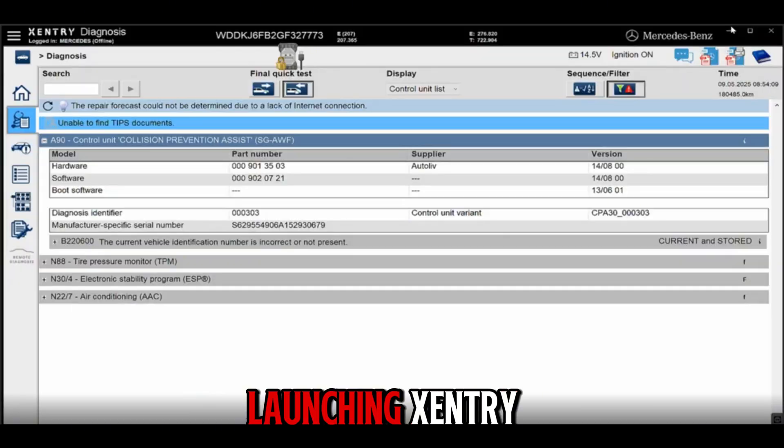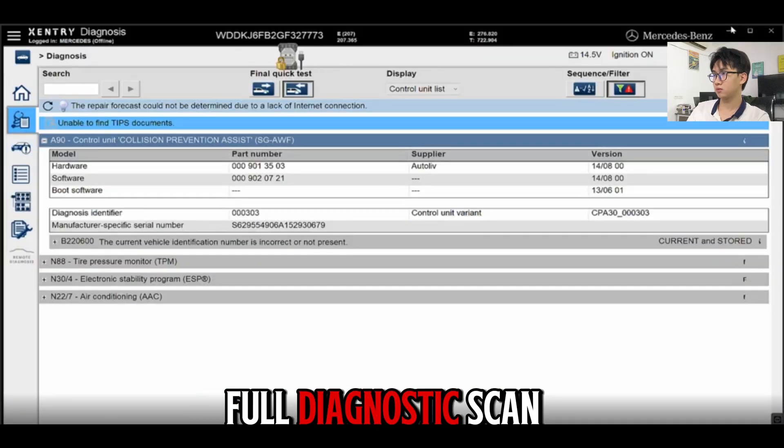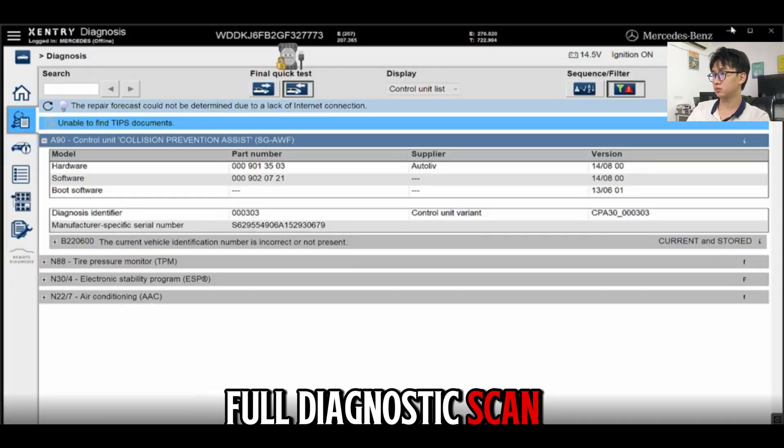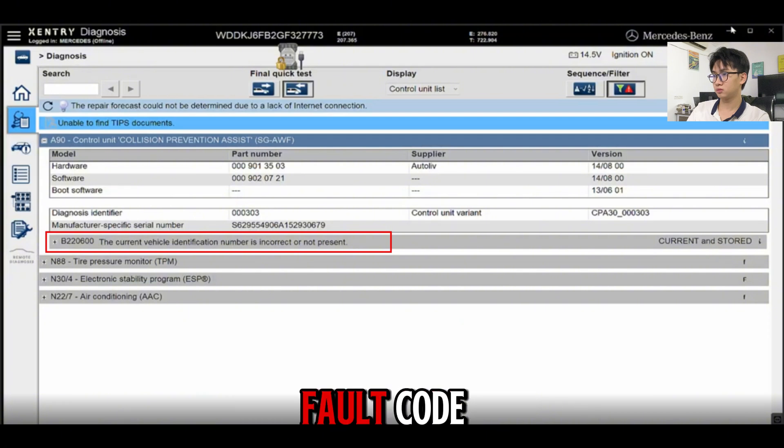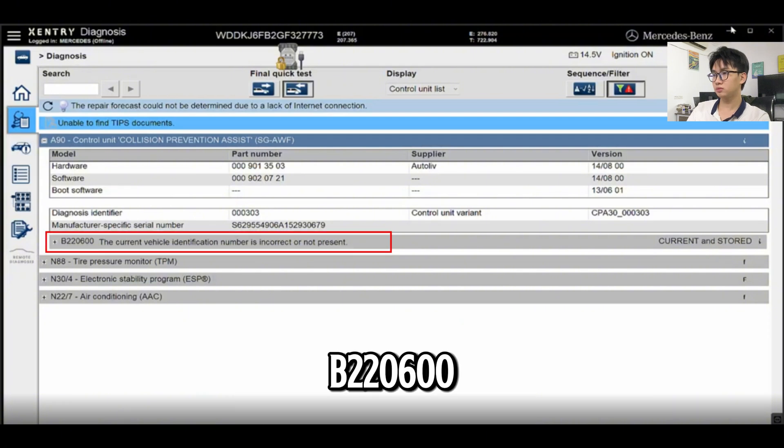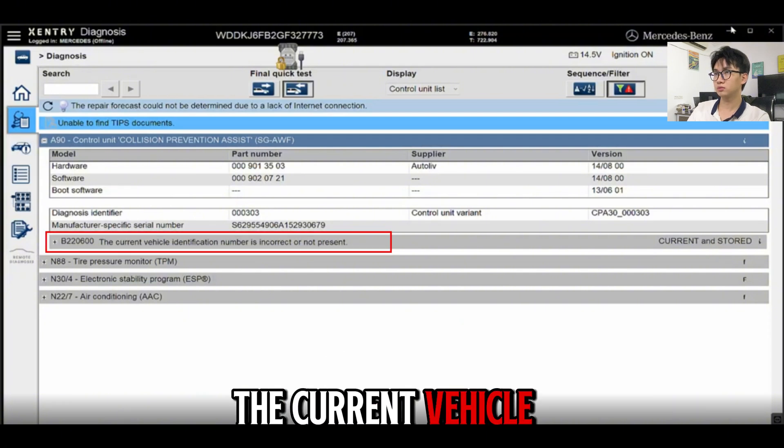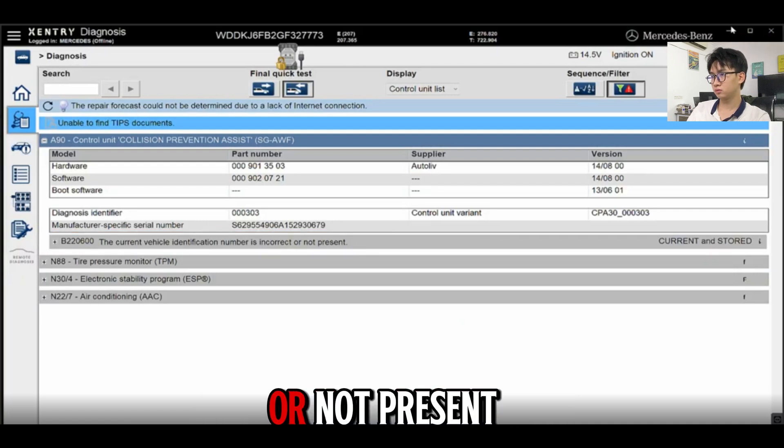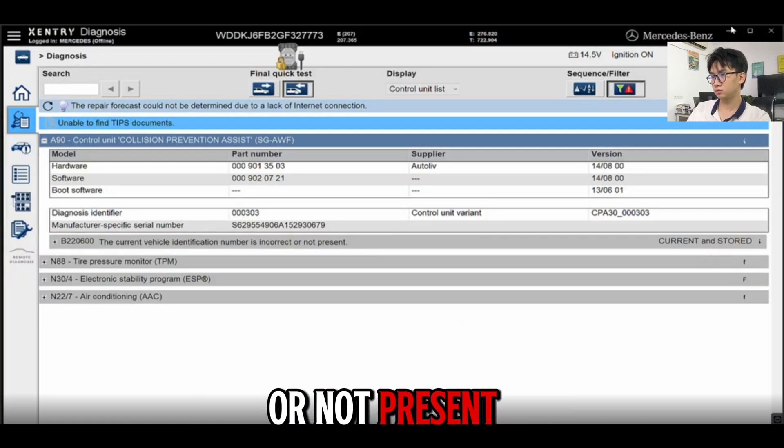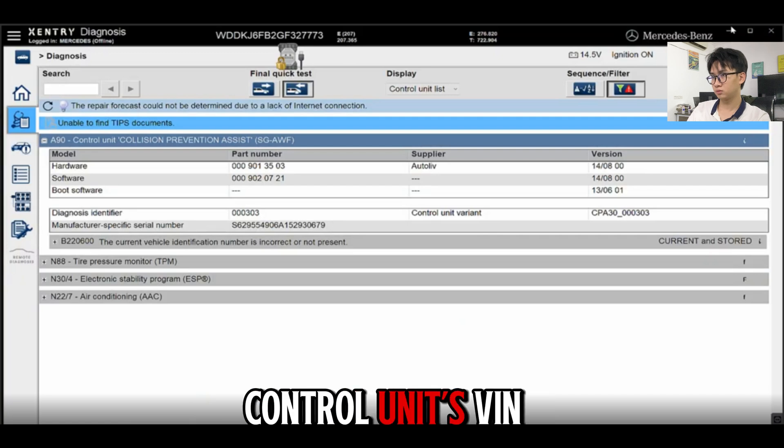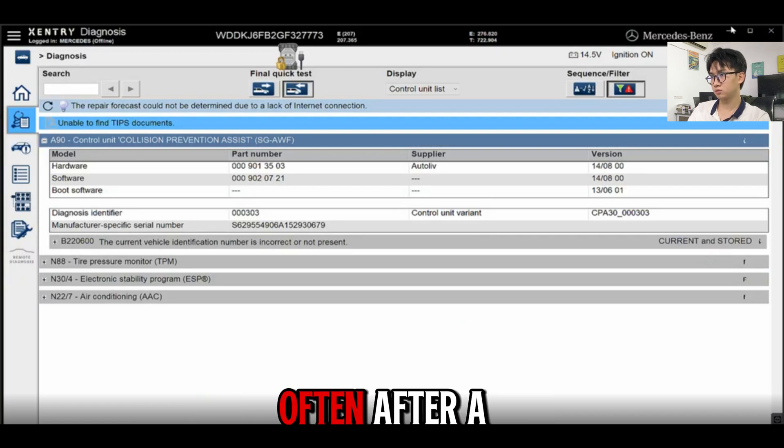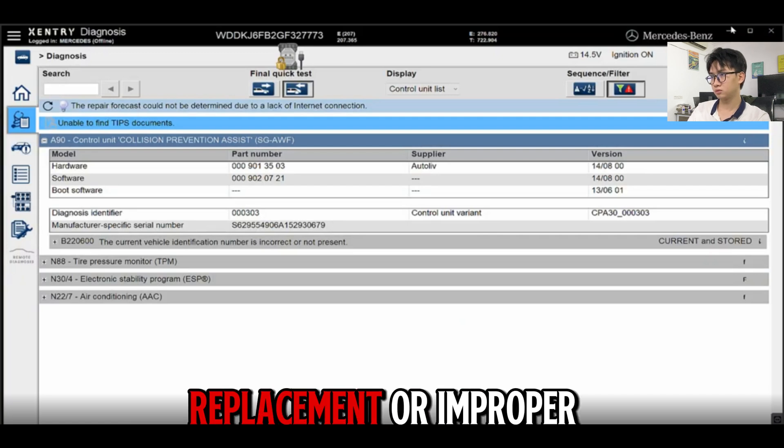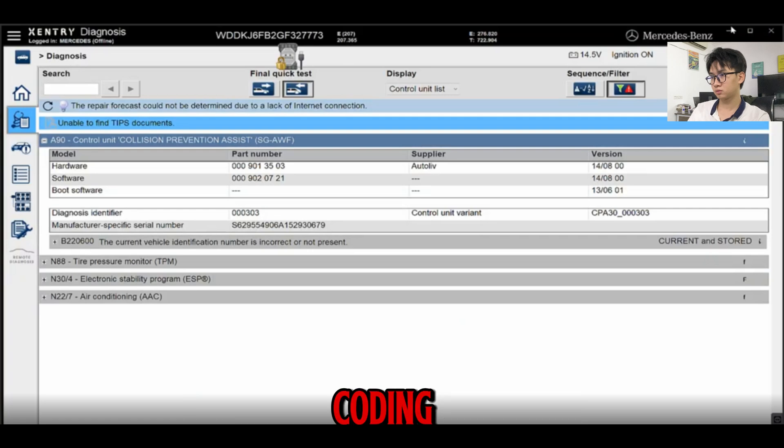We start by launching Zentry to perform a full diagnostic scan. The system detects fault code B220600: the current vehicle identification number is incorrect or not present. This usually happens when the control unit's VIN doesn't match the car, often after a replacement or improper coding.